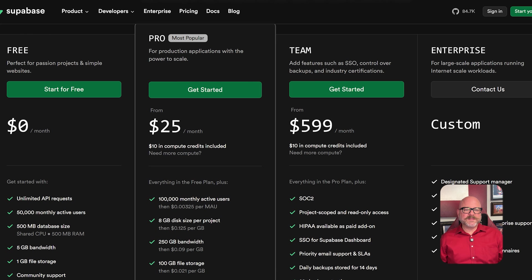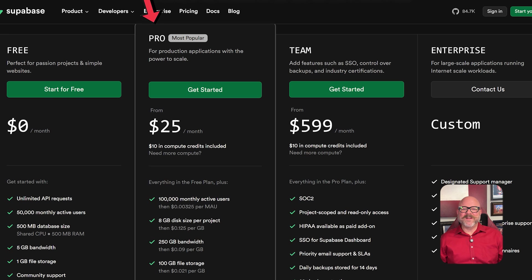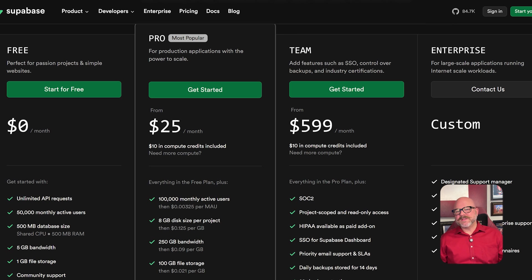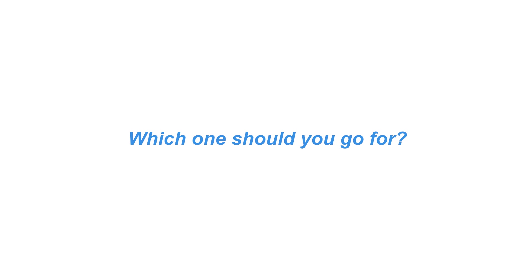Supabase also offers four plans. The free plan is completely free. Pro starts at $25 per month. Team starts at $599 per month. Enterprise, like Airtable, has custom pricing depending on your specific requirements.